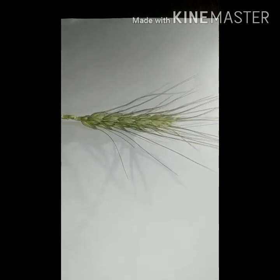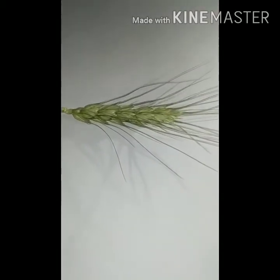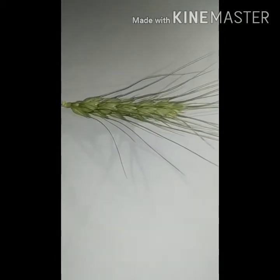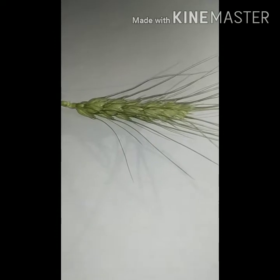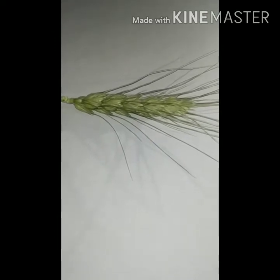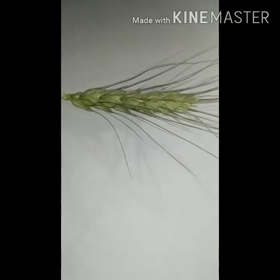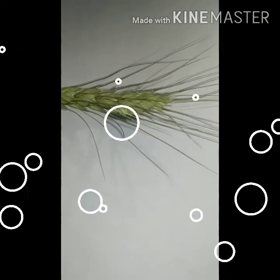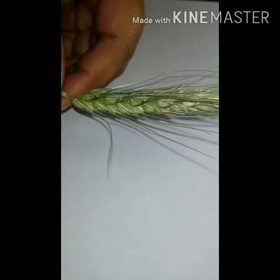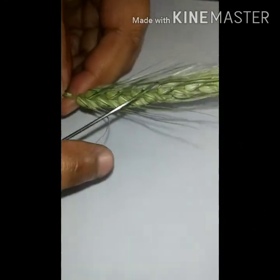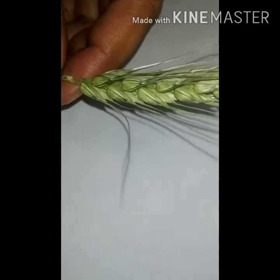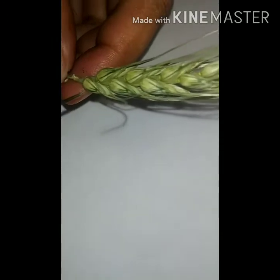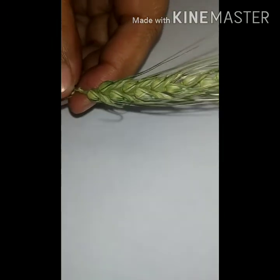Hello students, today we discuss the floral description of Triticum aestivum, commonly known as wheat, belonging to the family Gramineae or Poaceae. Now, the inflorescence is a spike of spikelets, and each spikelet consists of two to three florets.